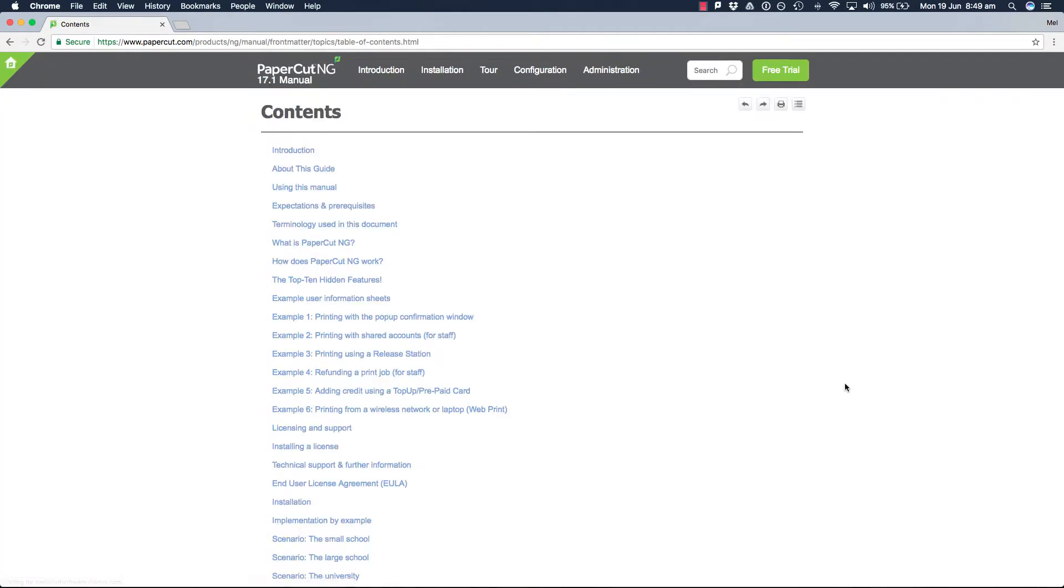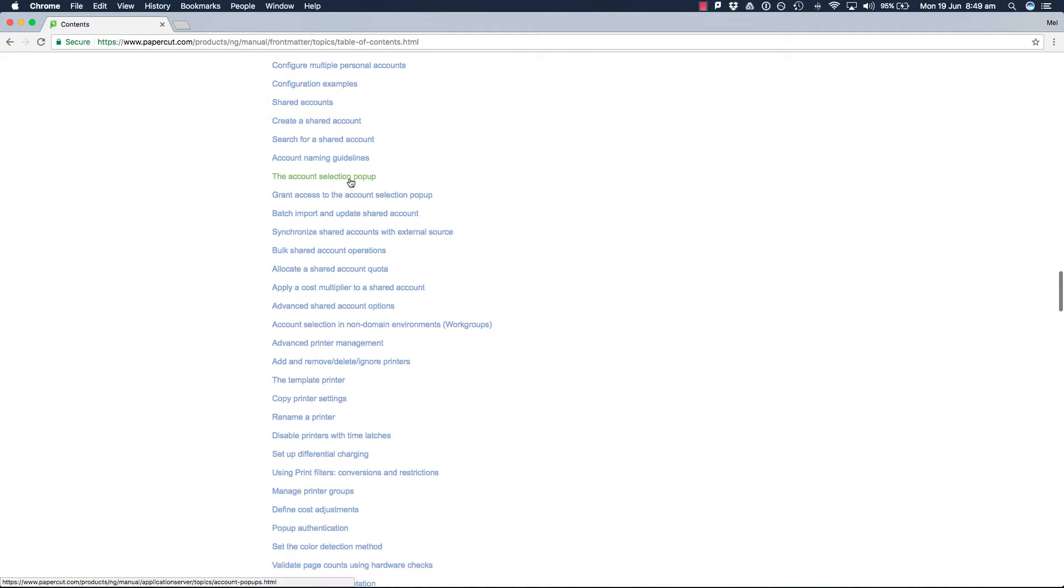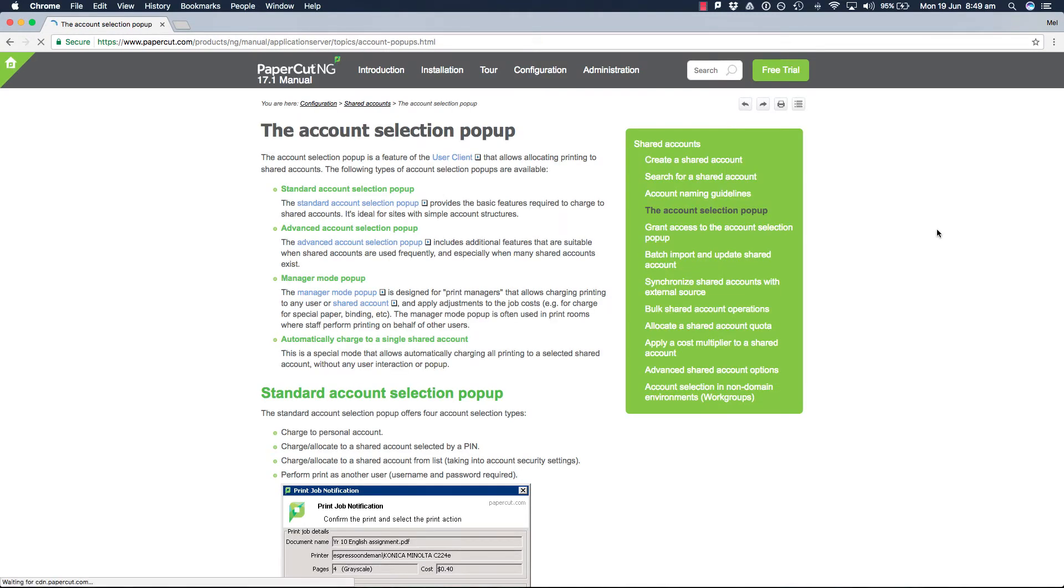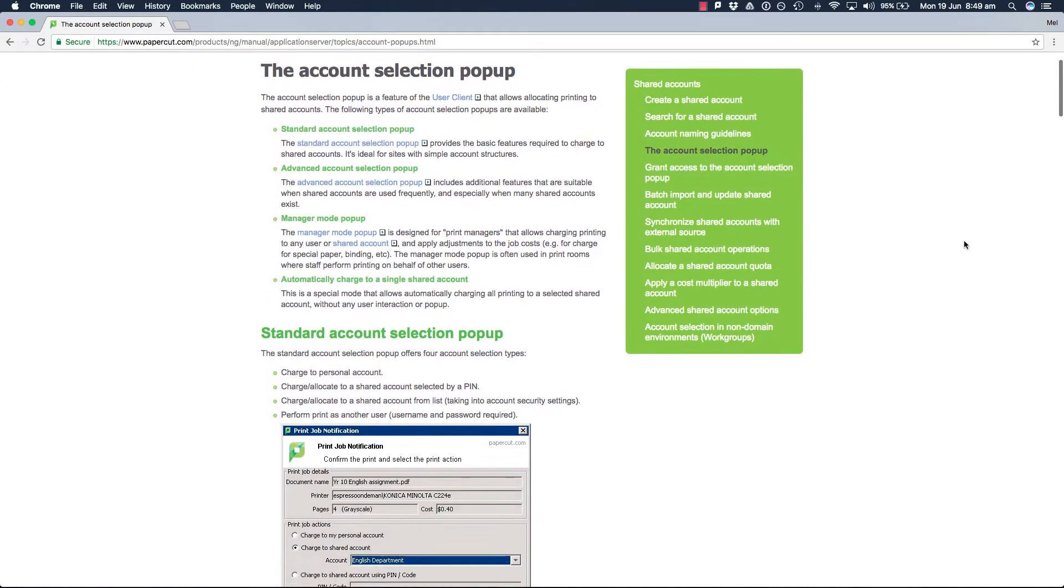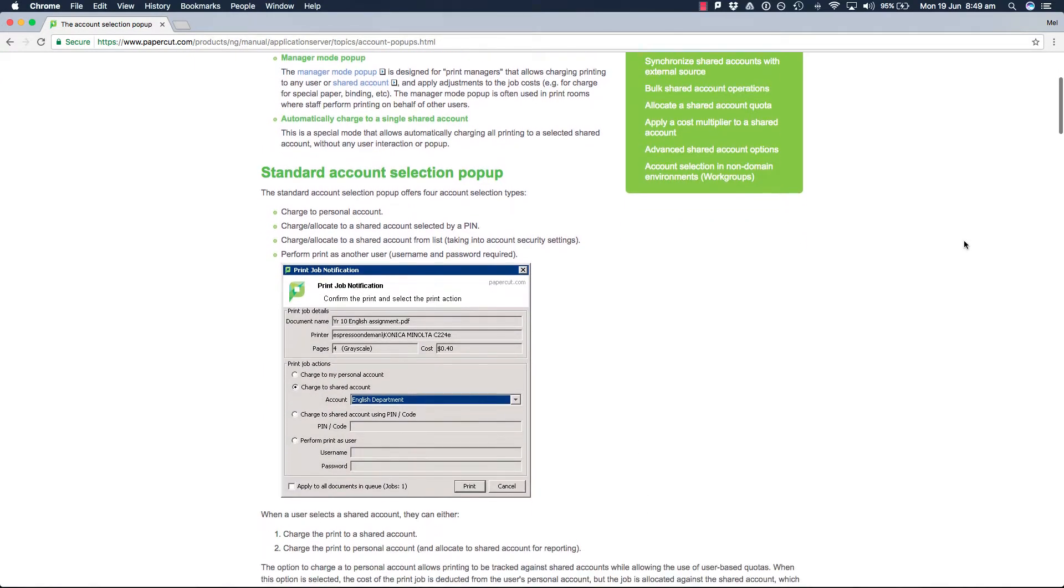If you are allocating jobs to your personal account, there is no extra user interaction involved. It's just a matter of printing your document and PaperCut will automatically track it against your username.